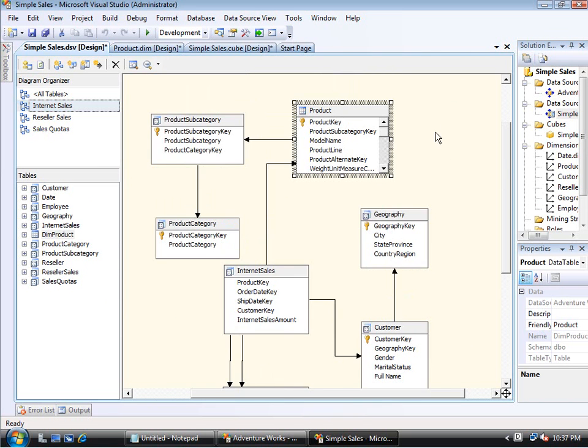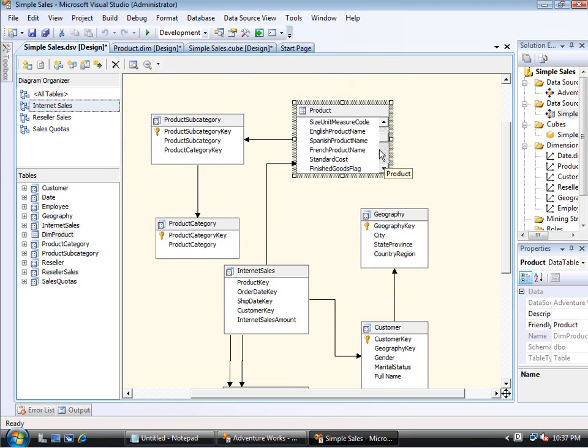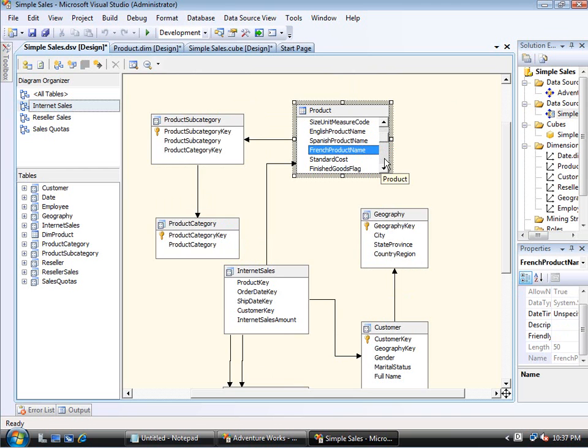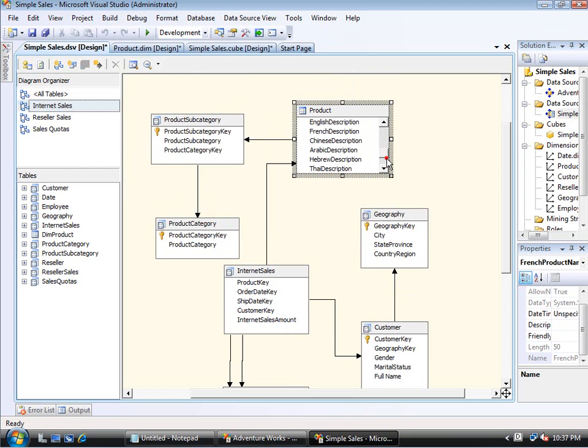Okay, so originally I had a simplified view of product and I just replaced it with the actual product table. And you'll notice there's some columns in here. There's the Spanish product name and the French product name. And then if you keep going, there are some others. There's a French description, Chinese description, Arabic, Hebrew, Thai, and some additional ones.